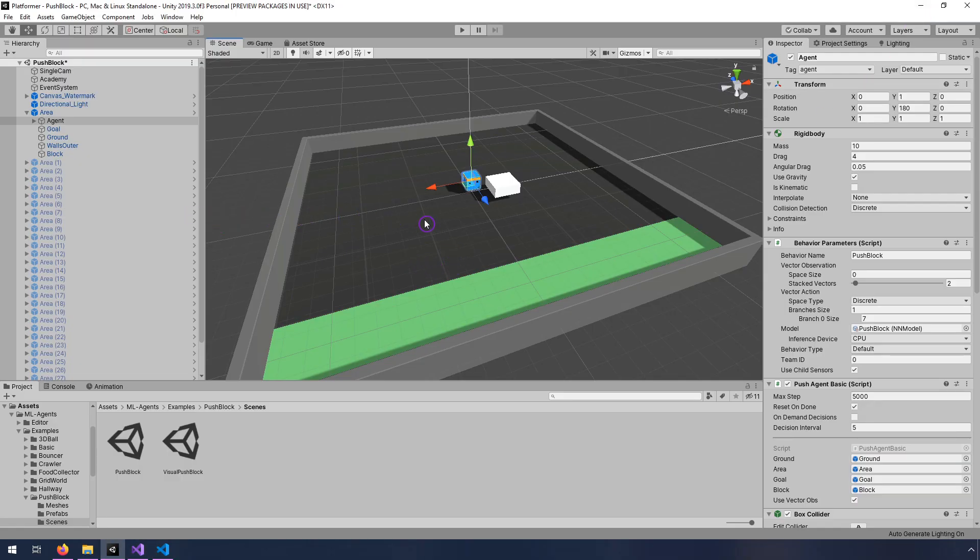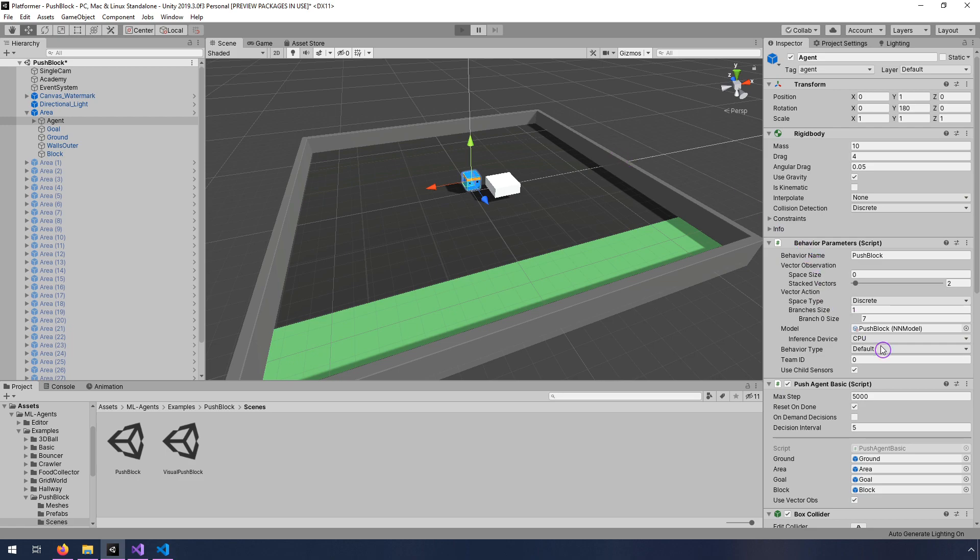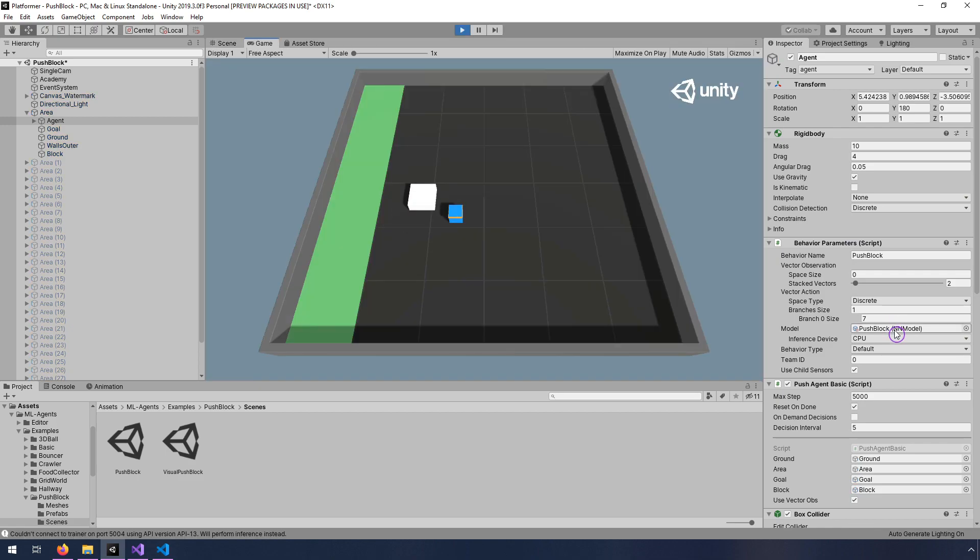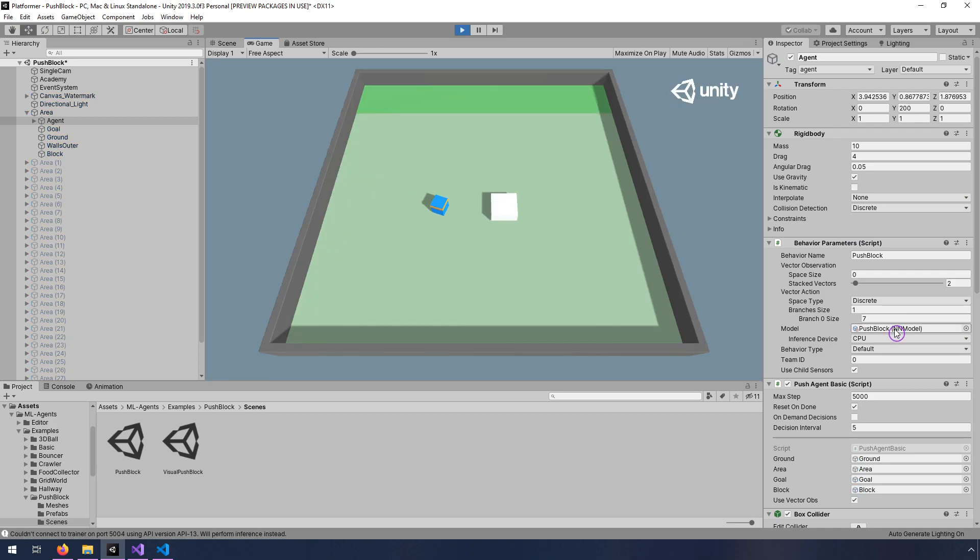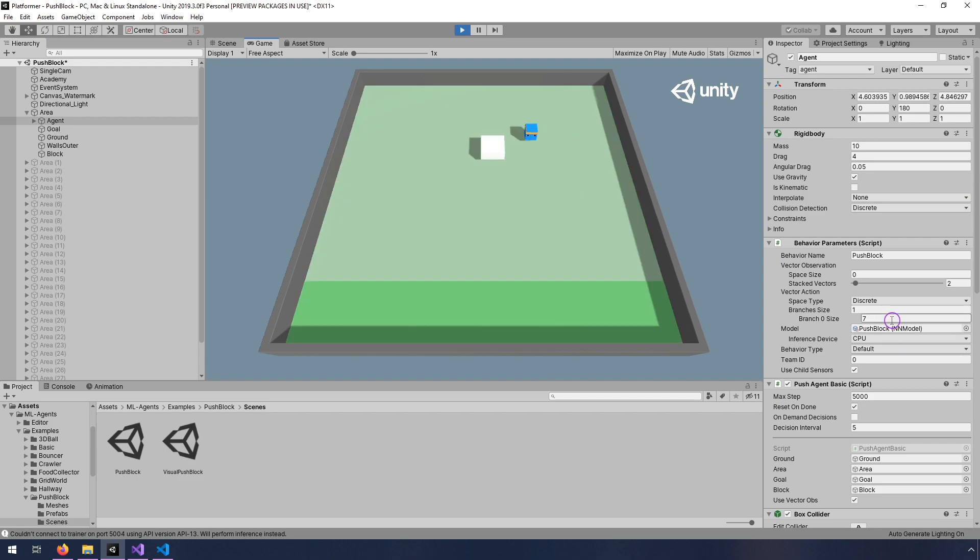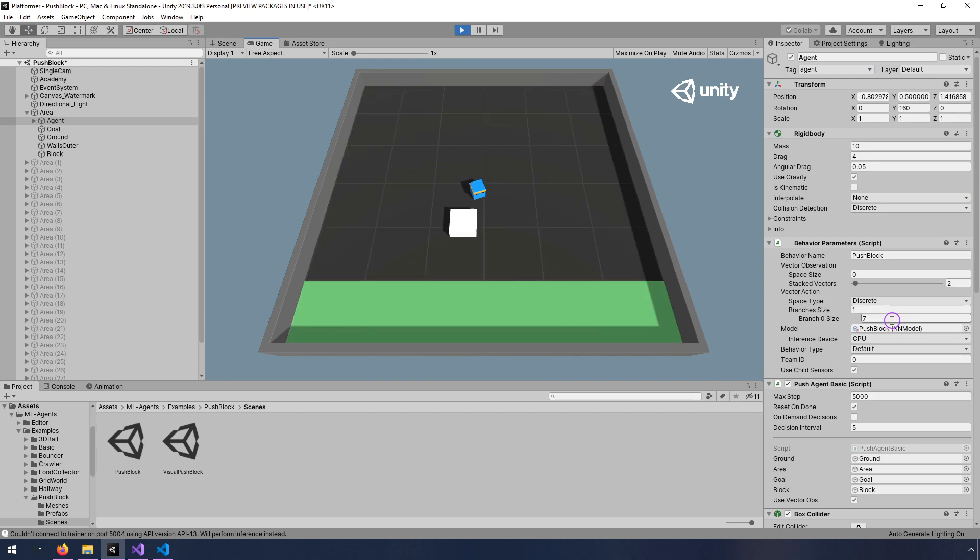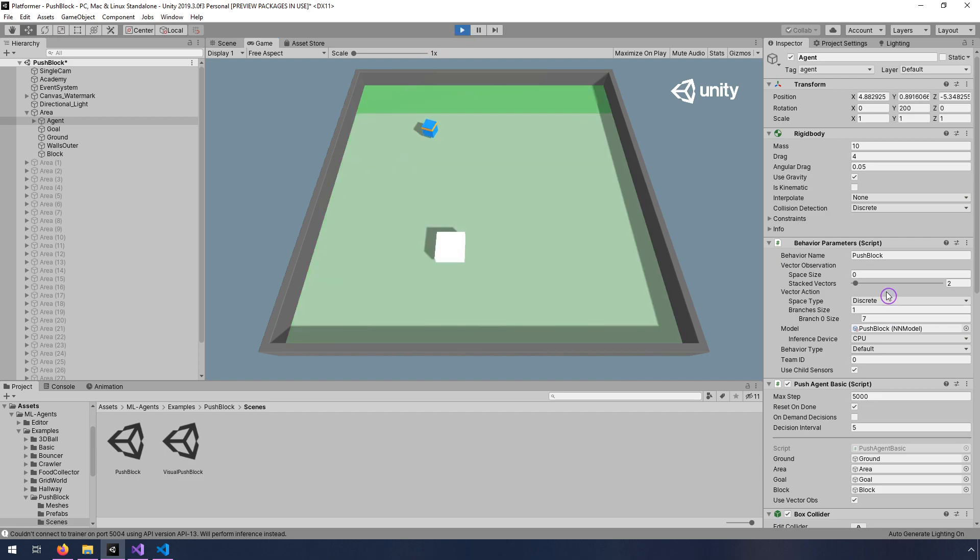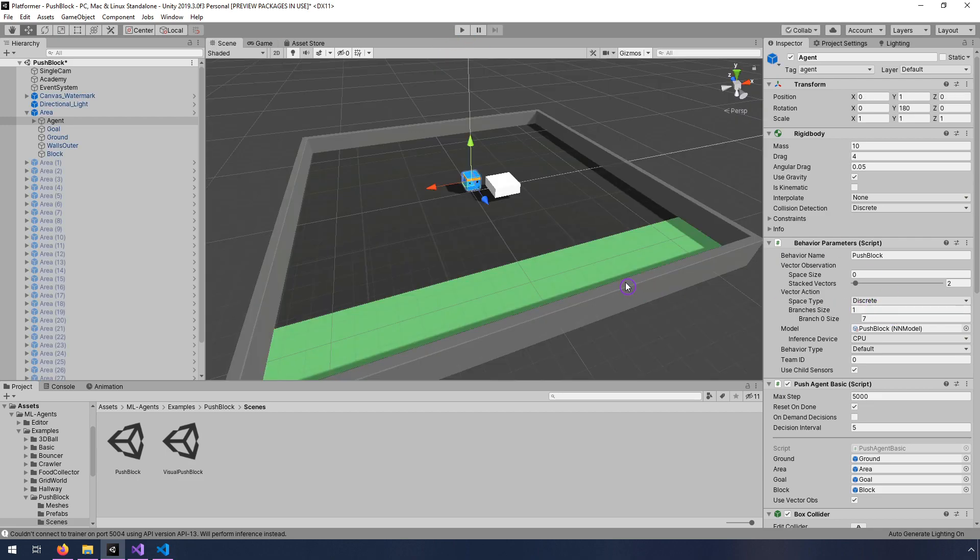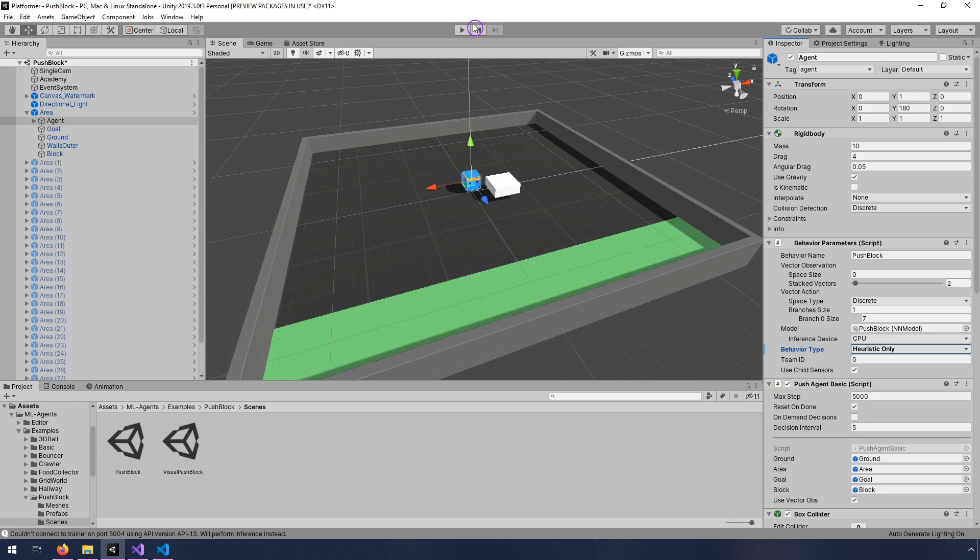So if we just press play as is, this isn't going to, well, it'll work. I'll just show you really quick. It'll work, but it's going to use the neural network model that's specified under behavior parameters. And this one seems to be fully trained, so it's able to push this block into the right place. But if we want to provide a demonstration, then we need to change the behavior type to heuristic only. And then I'm going to hit play.